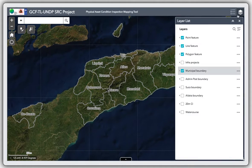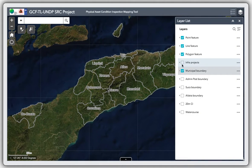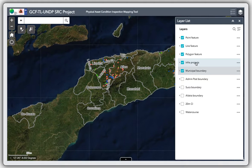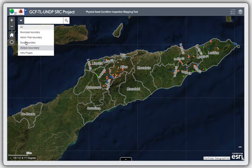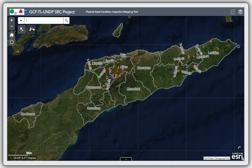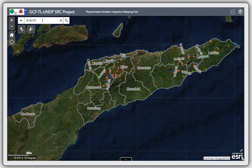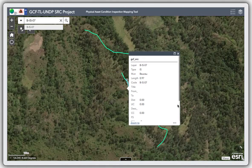First I will add the info projects layer and then I'll go to one project using the search tab. I'll go to BIS07. Okay, so BIS07 is here.